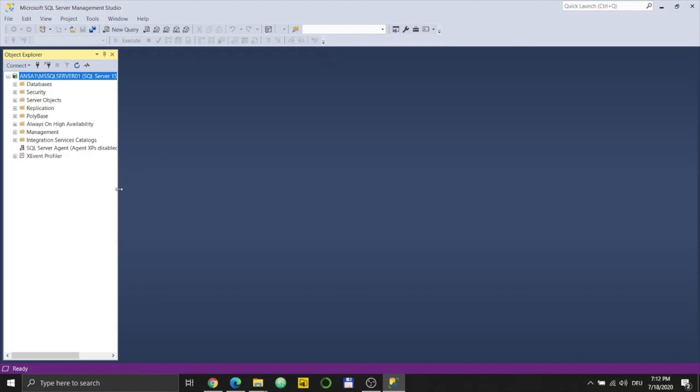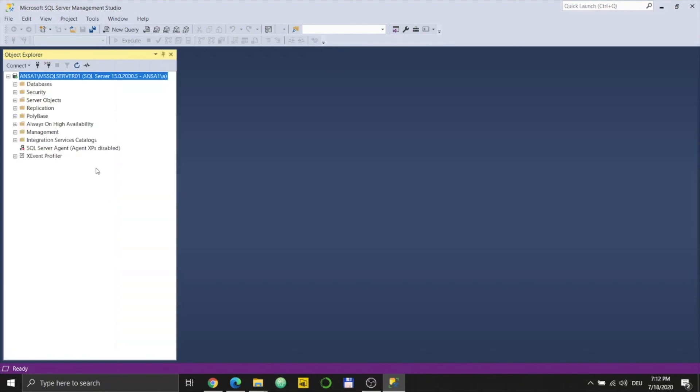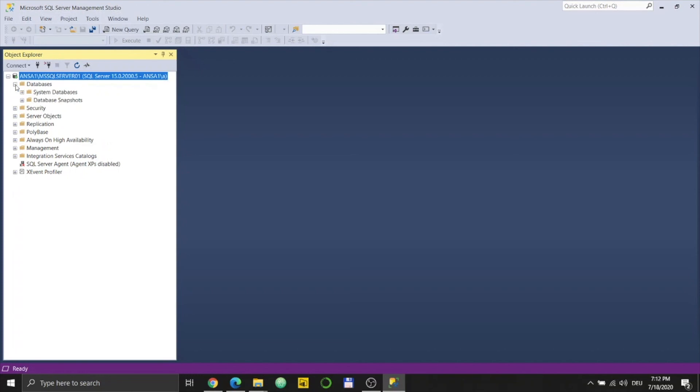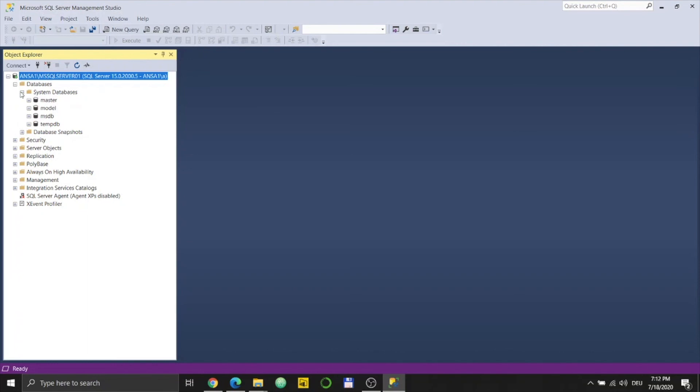Yep, it's working. If you see on the left side here is my database: ANSA1\MSSQLSERVER01, and I'm logging in as me. Here's the database, still empty. You don't see any user databases, only the system standard databases.